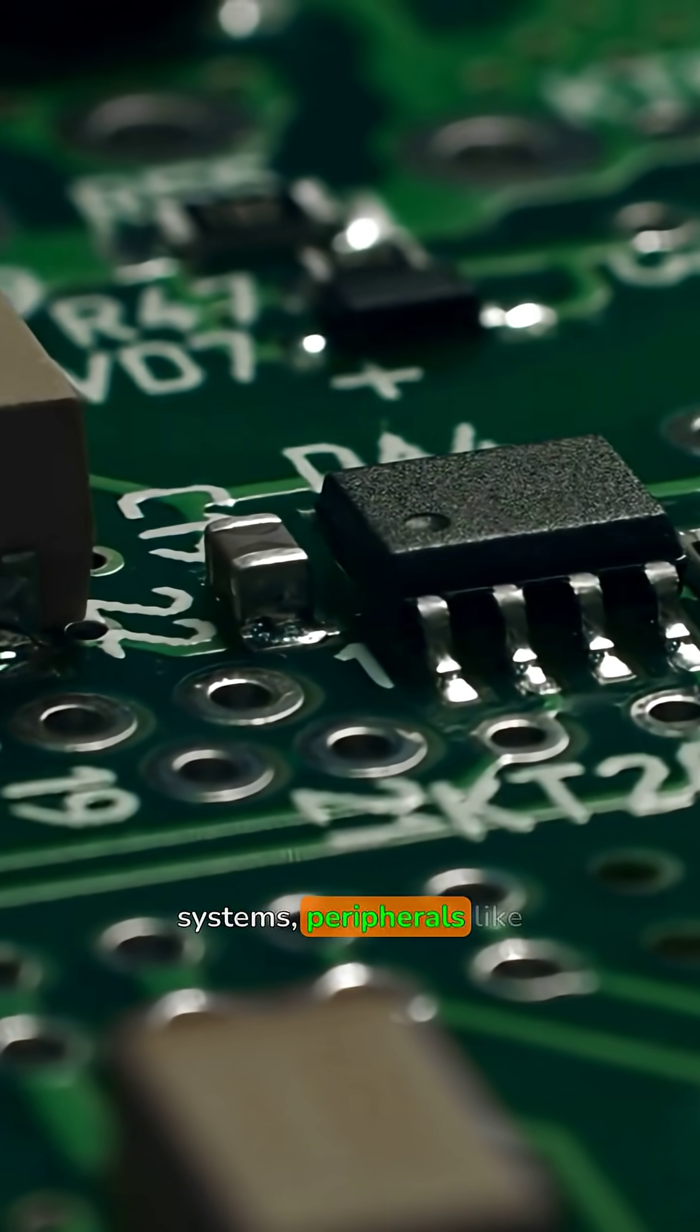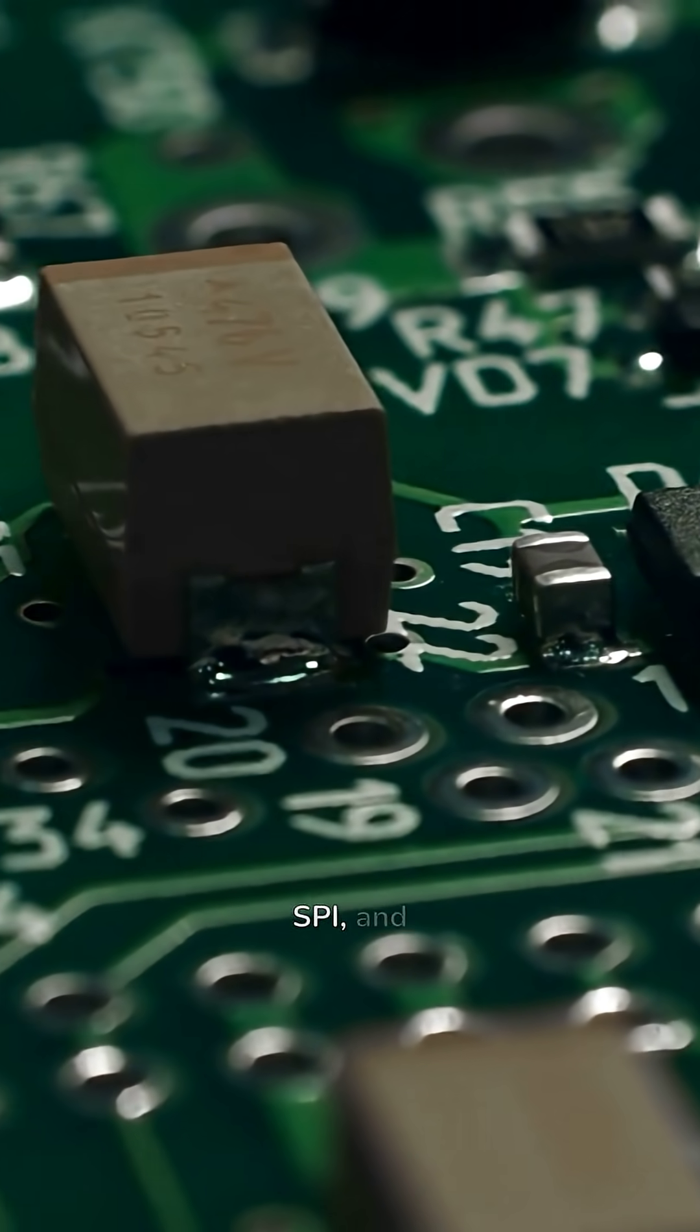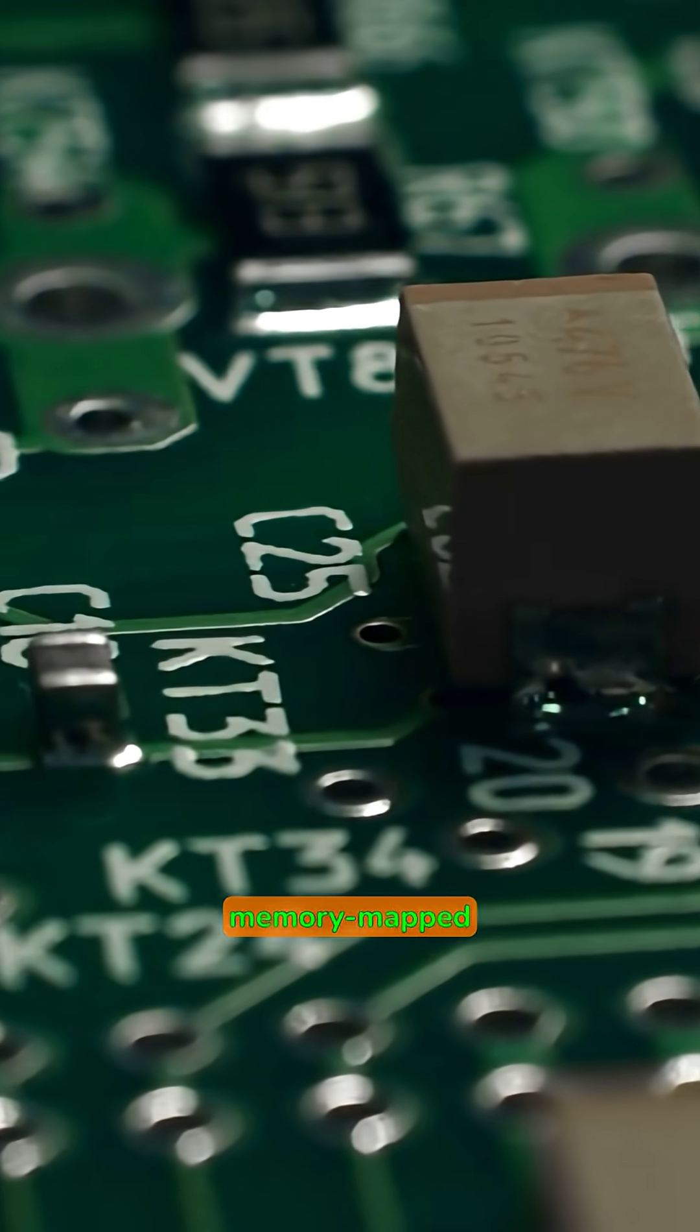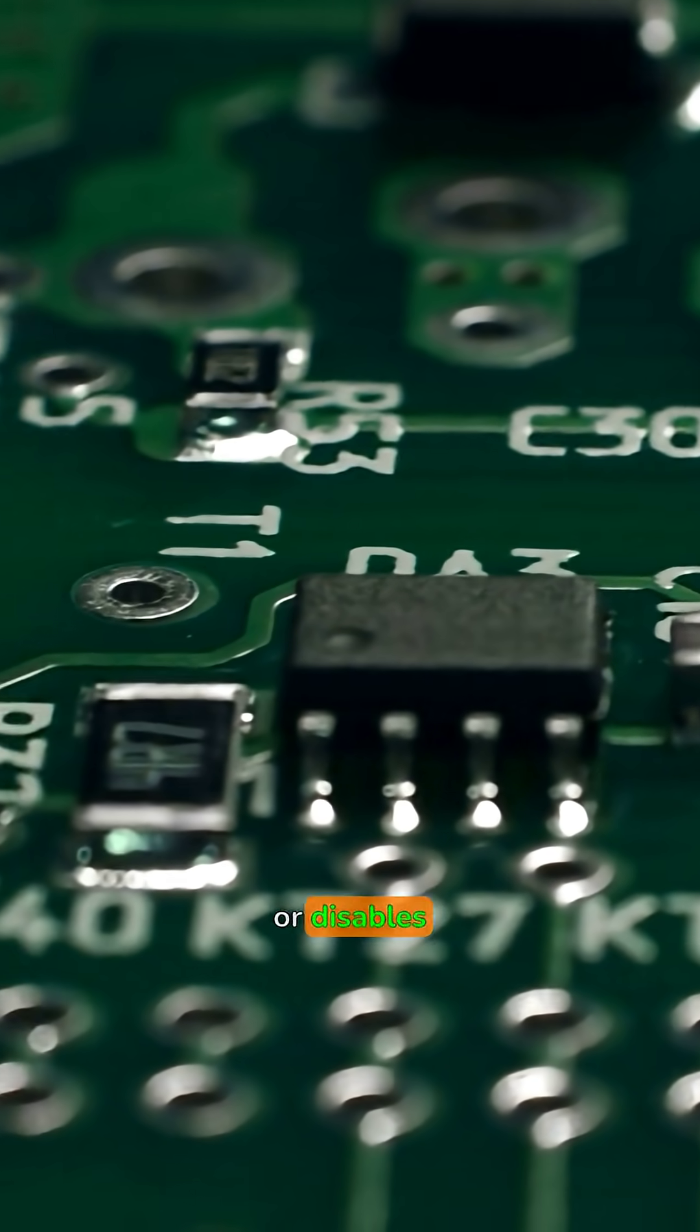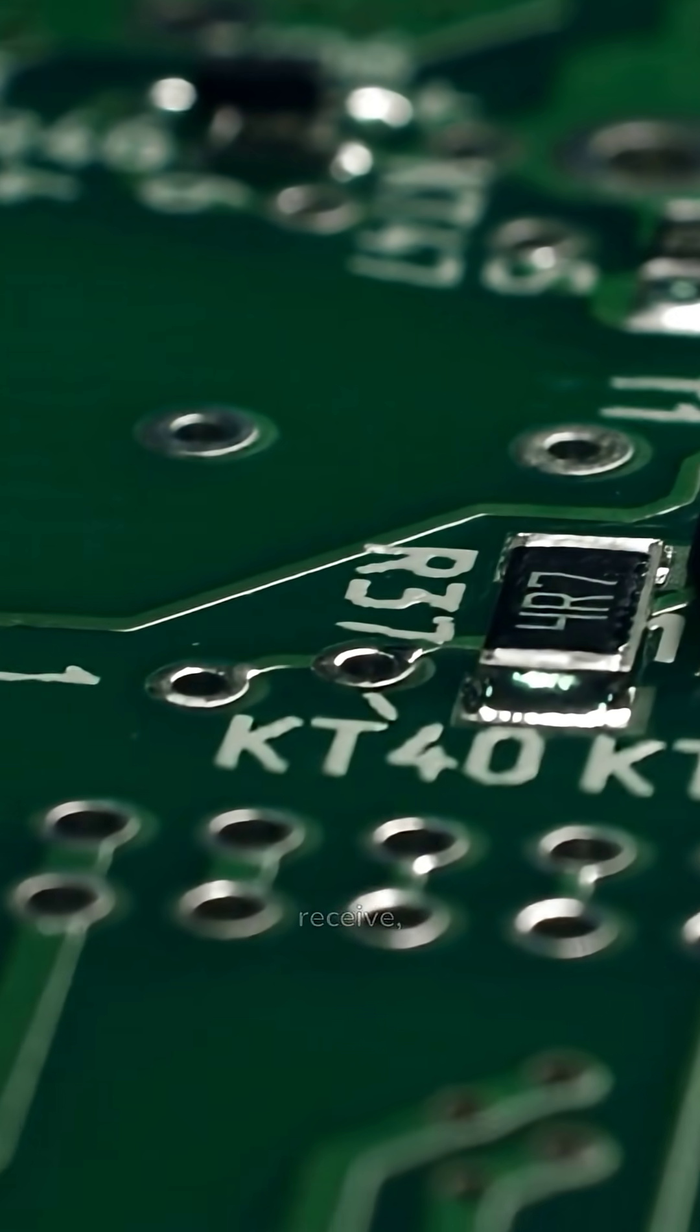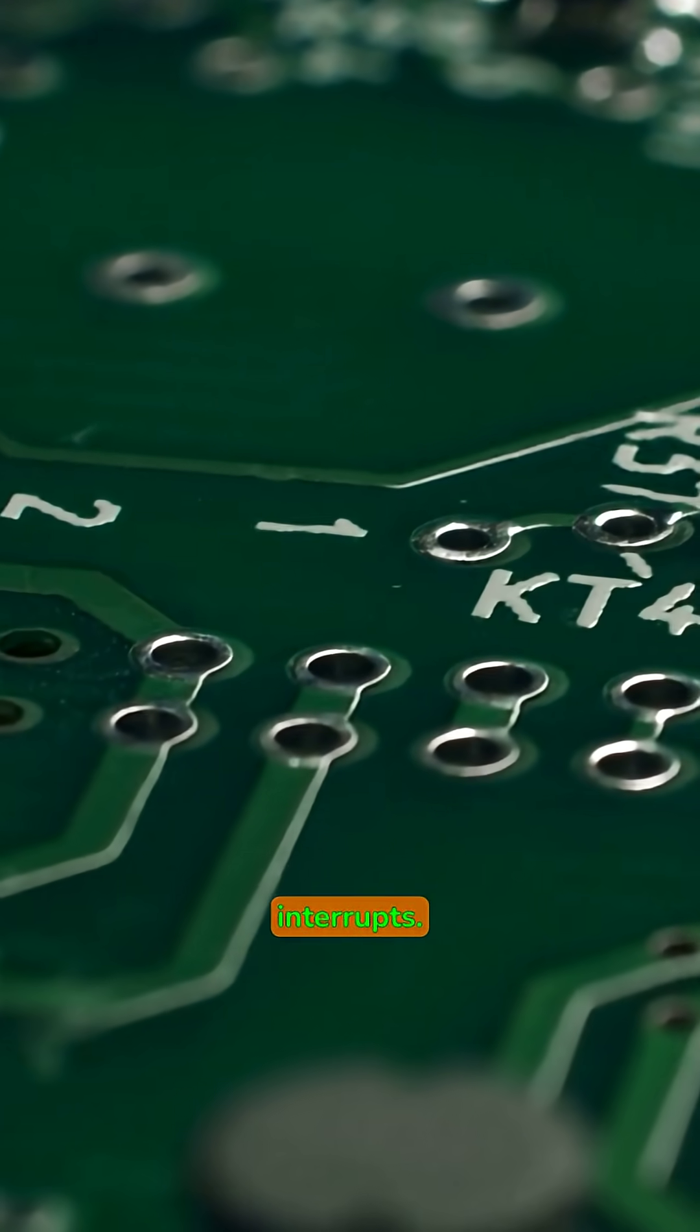In embedded systems, peripherals like UART, SPI, and I2C are controlled through memory mapped registers. Writing specific bits enables or disables features like transmit, receive, or interrupts.